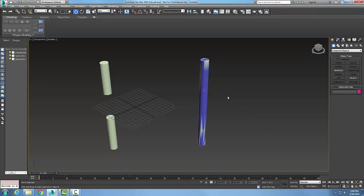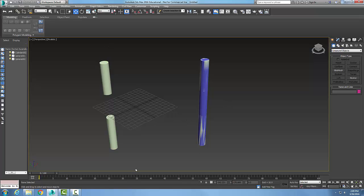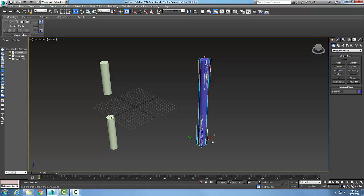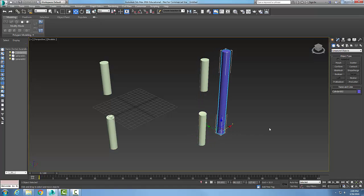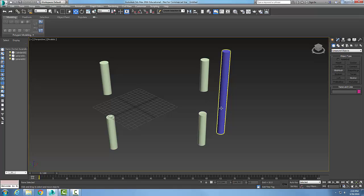So it made a copy of the cylinder, the original cylinder. So if I pick on this and move it, you'll see it made a copy of the original.